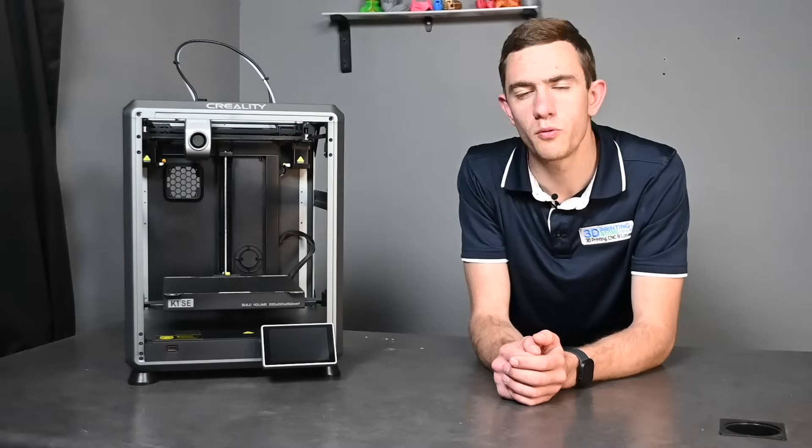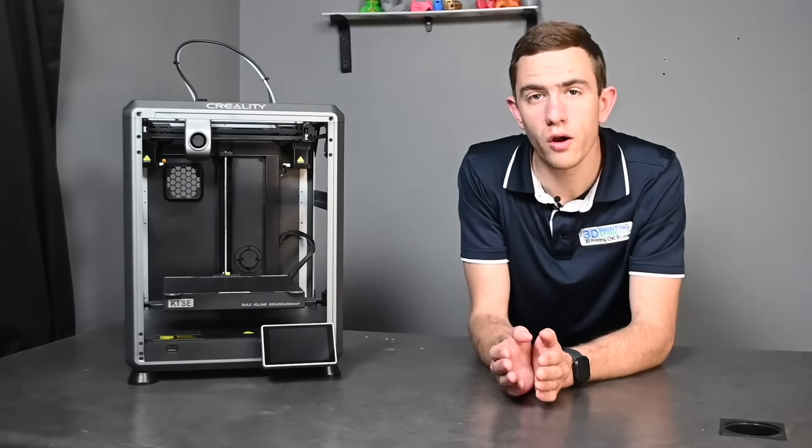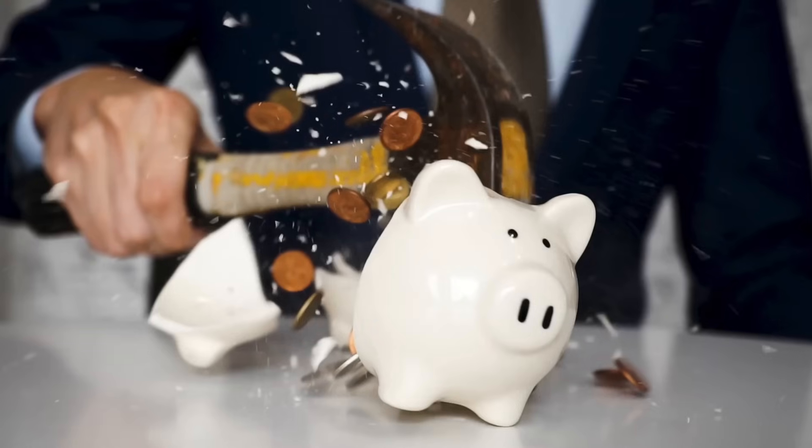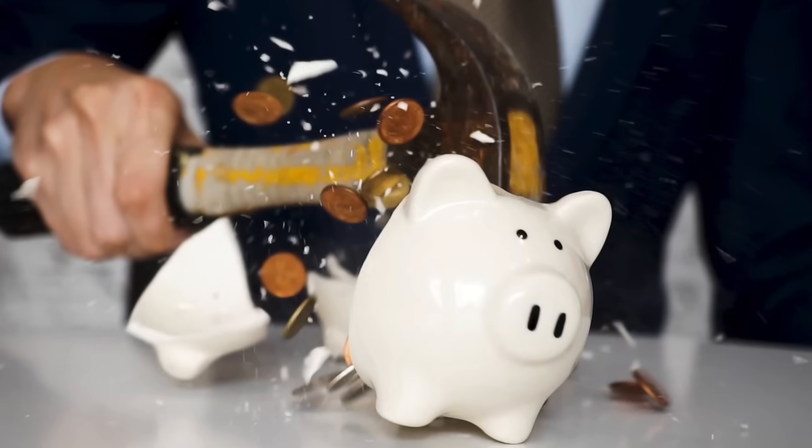Now for our second question. Why the K1 SE? Well Creality thought it would be nice to add another K1 to the K1 series which has the same specifications as the rest of the K1s but is a bit more budget friendly. So if you're looking for a quality printer but won't break the bank I would definitely recommend the K1 SE.